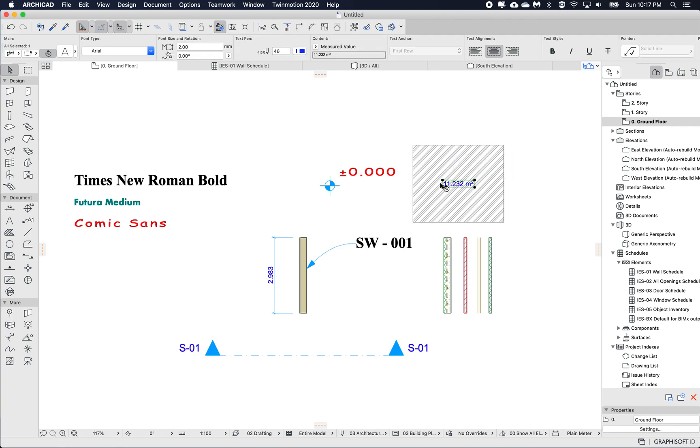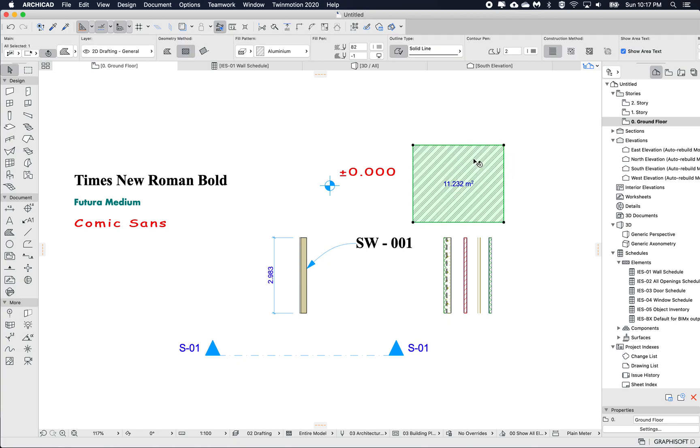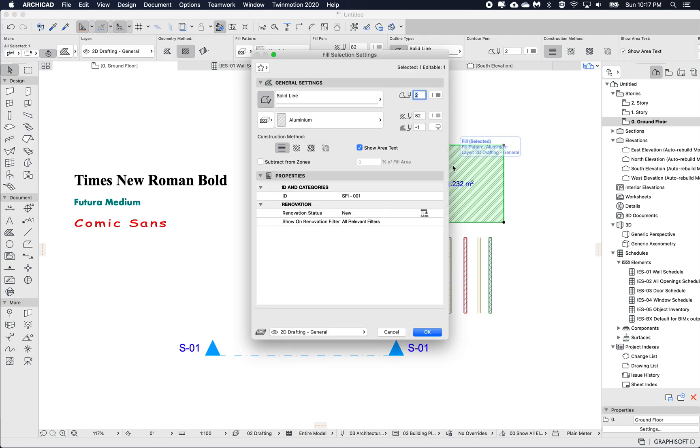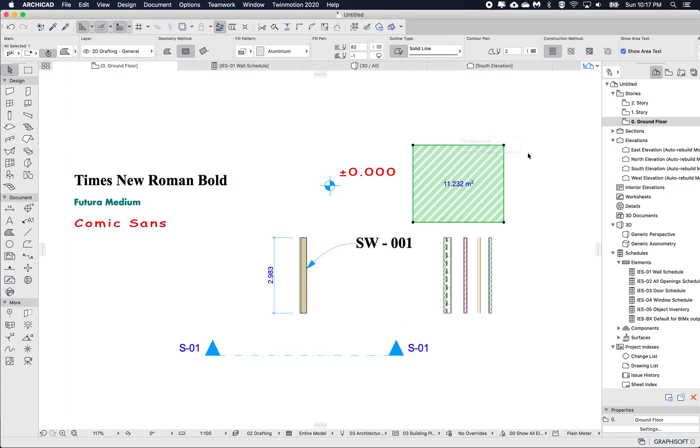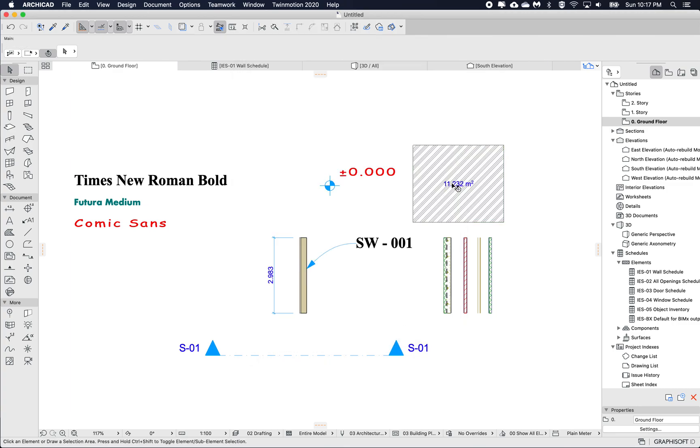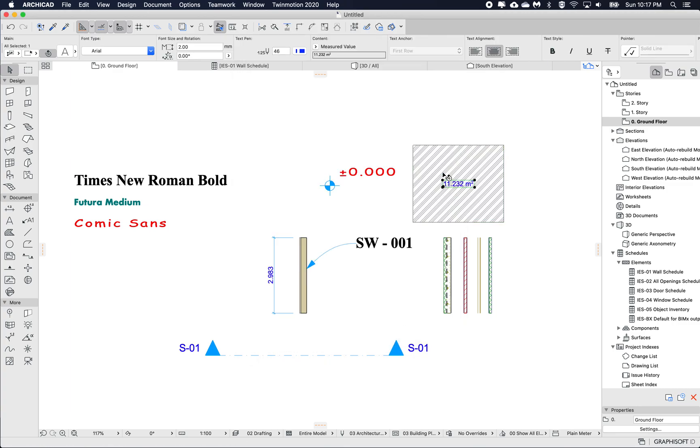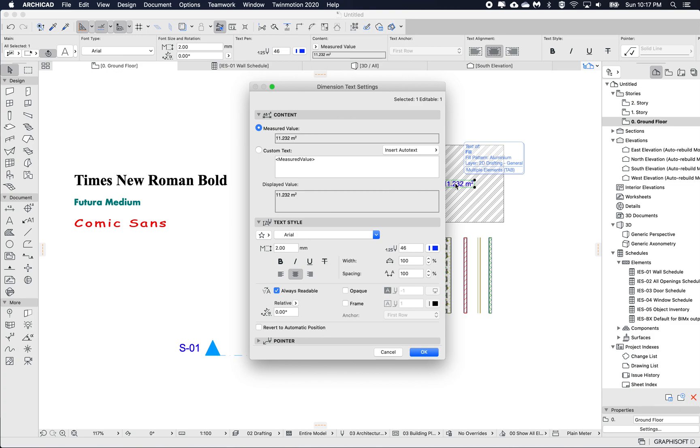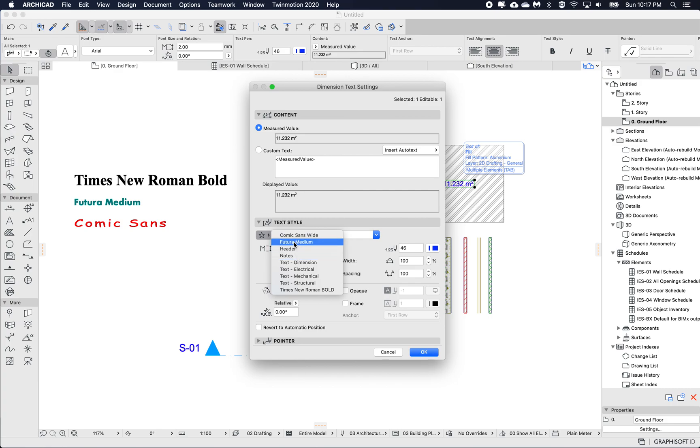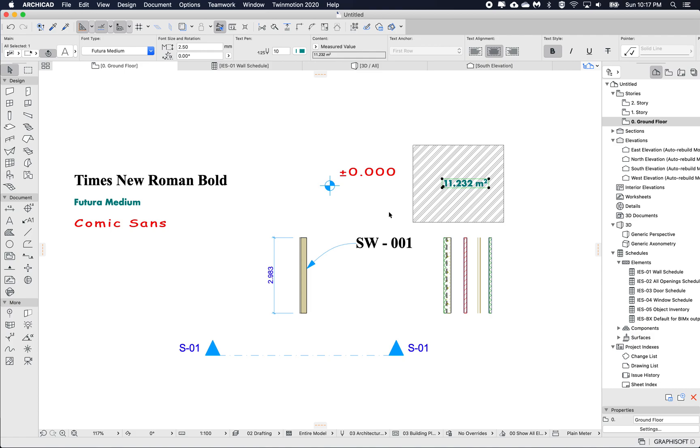Let's try then for the text. So this text is actually linked to this fill. So this fill, if I open up the settings has the show area text selected. So if I select just the text, and text properties, and under text style, maybe for this one, we'll try the Futura that we created. So I'm using the Futura, click OK.